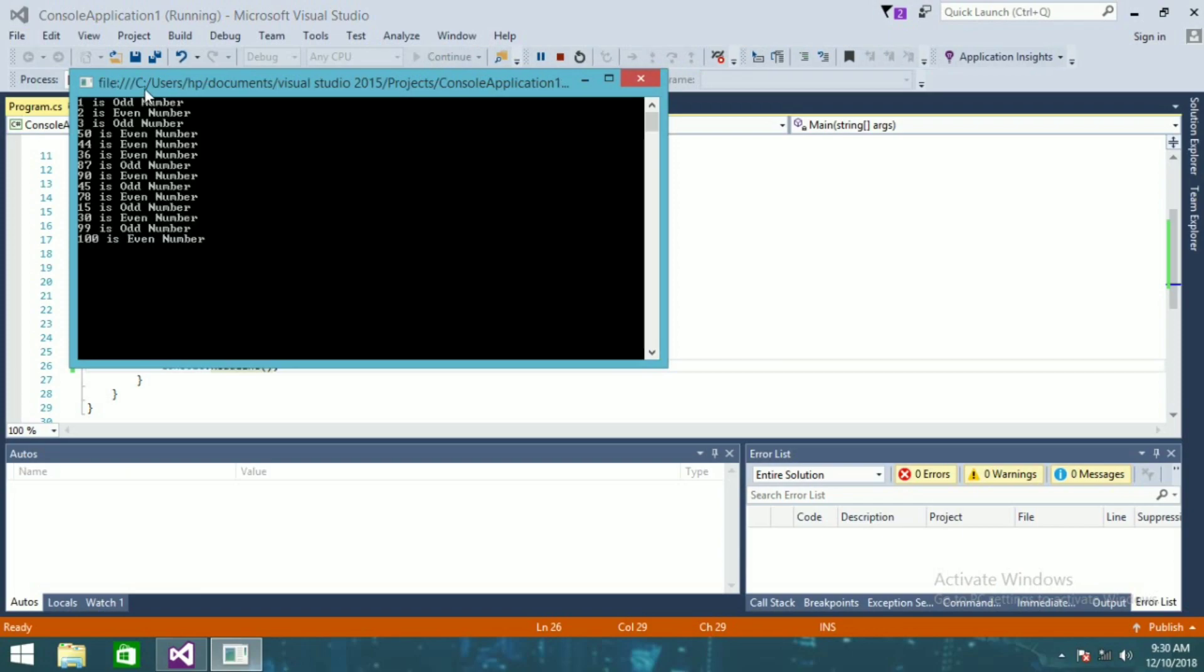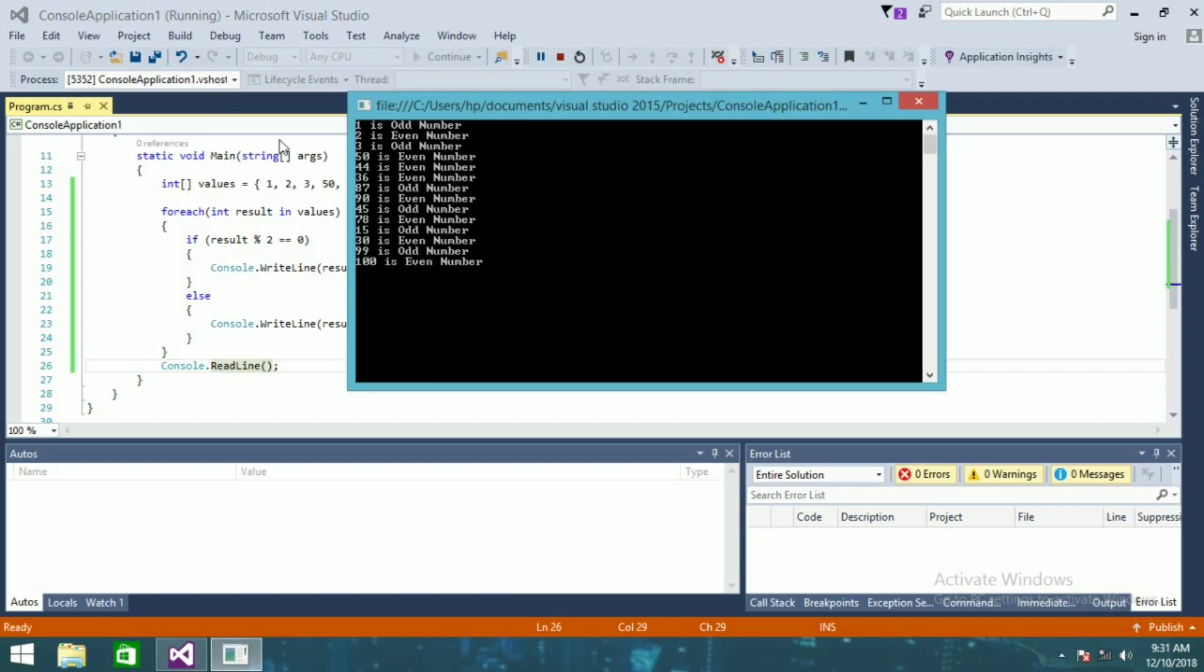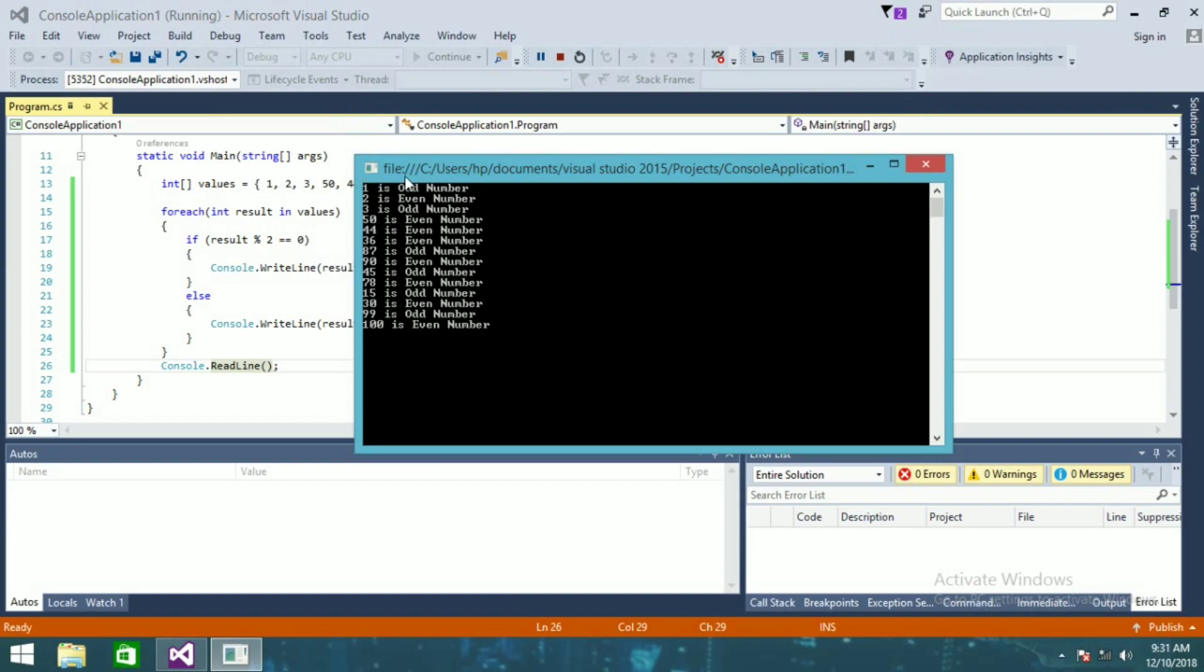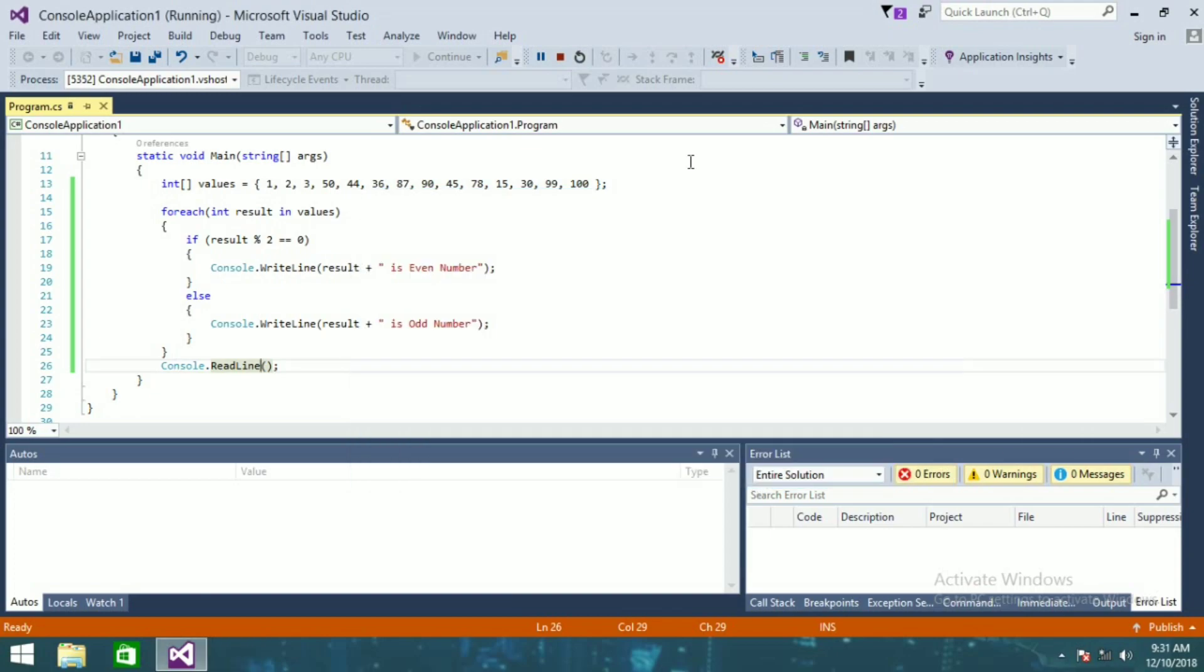you can see this one is odd number, two is even, three is odd number, but it is showing the way we have assigned the numbers. How we can see the numbers in ascending order? So what we are going to do now is